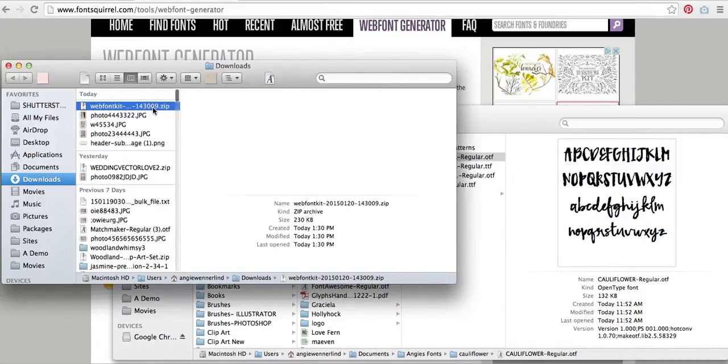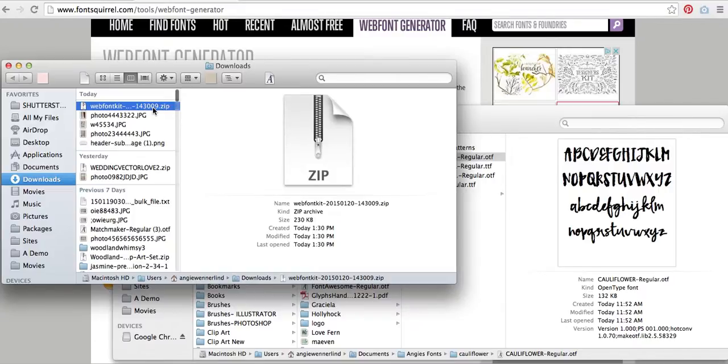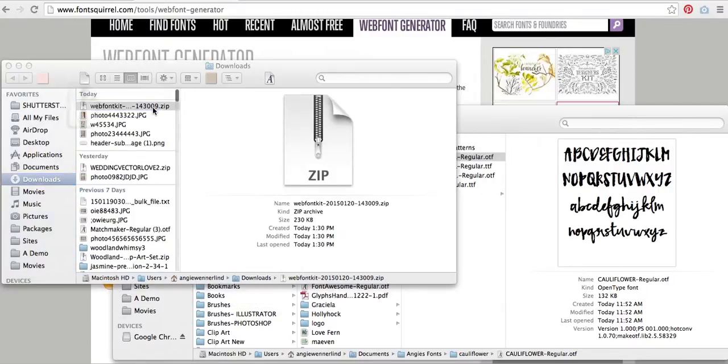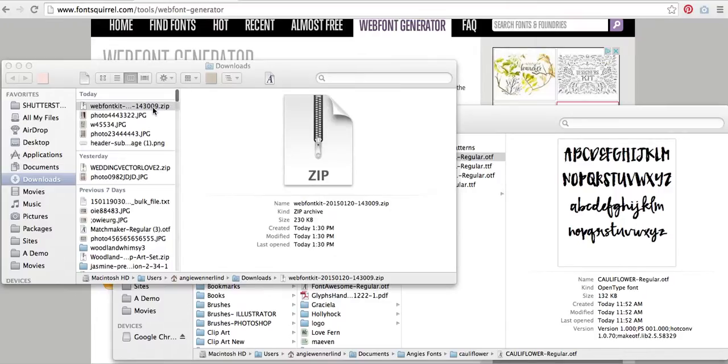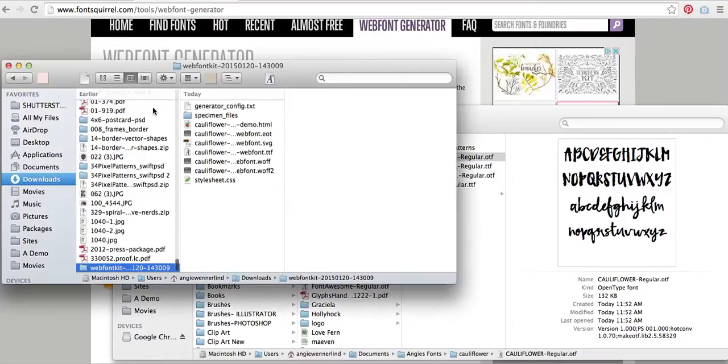There it is. I'm going to unzip it by double-clicking it.